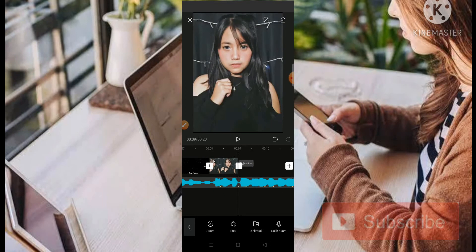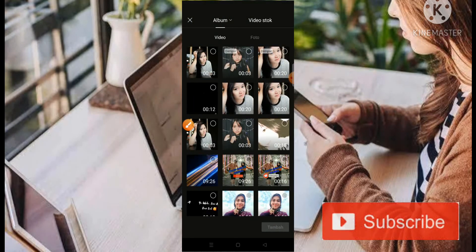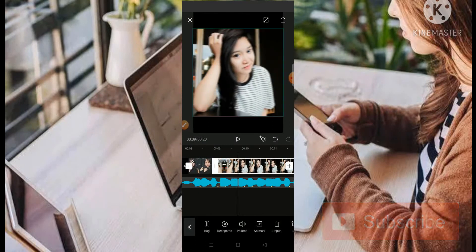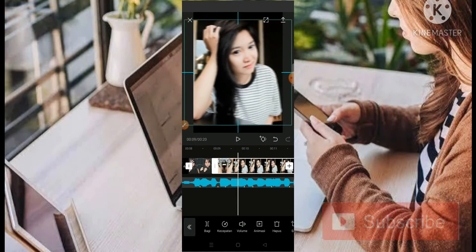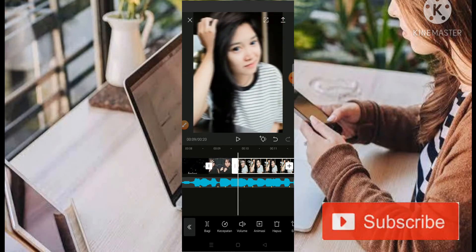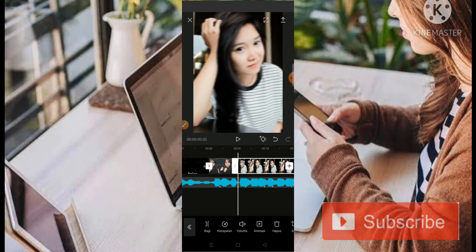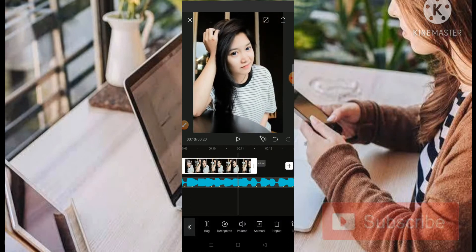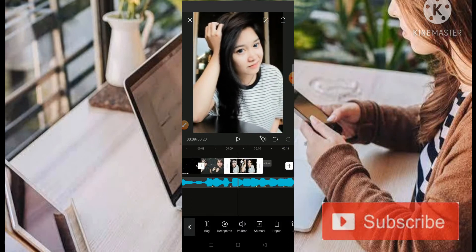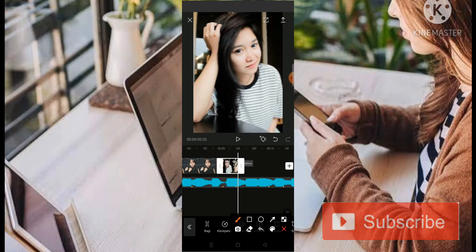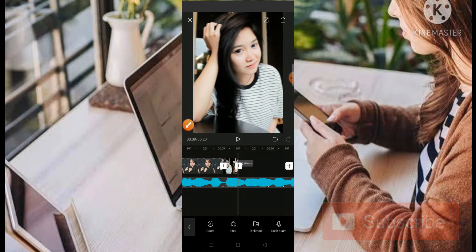Kemudian kita klik lagi tanda plus. Nah, di sini kita masukkan yang menggunakan rock horizontal. Oke, yang pergerakannya seperti ini. Jangan lupa kita zoom terlebih dahulu. Oke, seperti ini. Kemudian di sini kita geser ke 2,3 ya. Oke, seperti ini. Kemudian di sini kita paskan menggunakan titik kuning yang sudah kita buat. Nah, caranya tinggal kita copy-copy saja untuk 2 video ini.